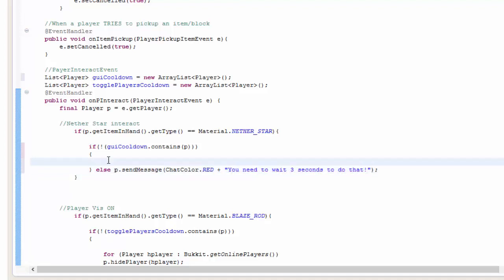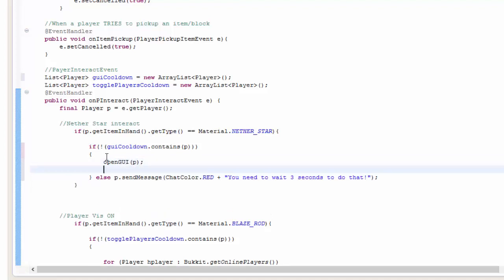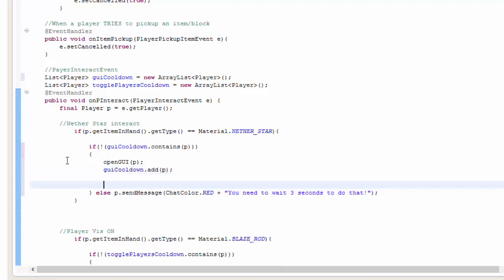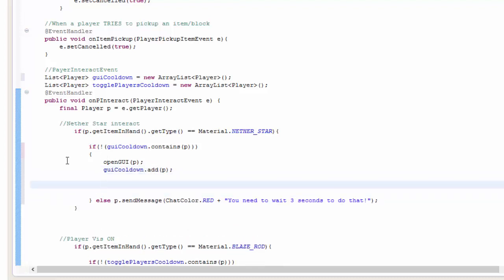Inside of here, I'm going to go ahead and openGUI player and GUI cooldown dot add the player. And then we're going to have a basically a schedule async delay task. So it delays it for like three seconds and then obviously it removes them.